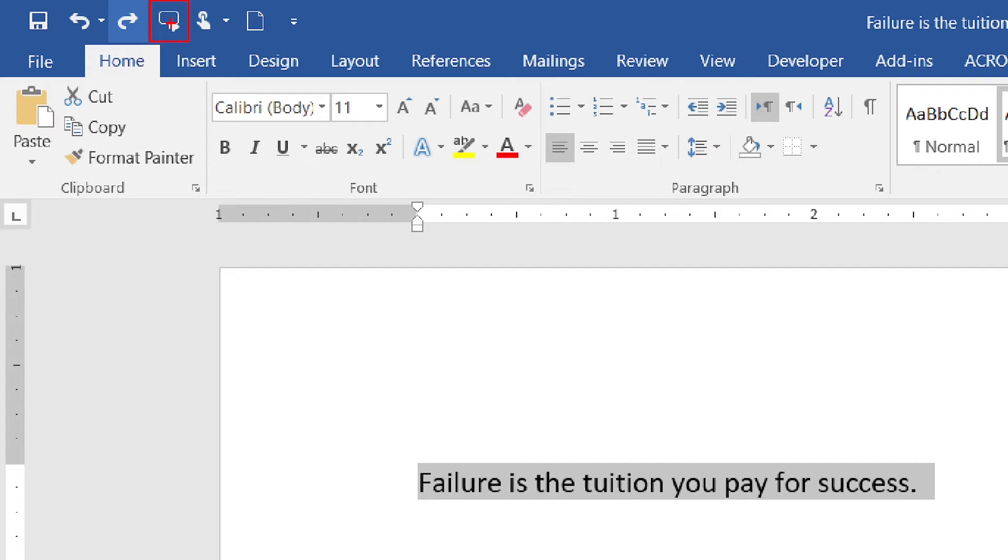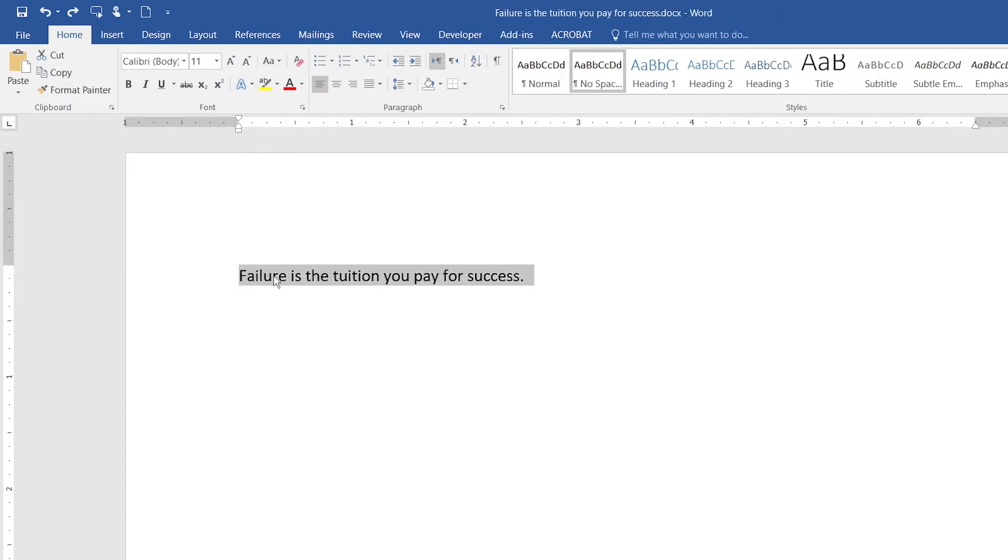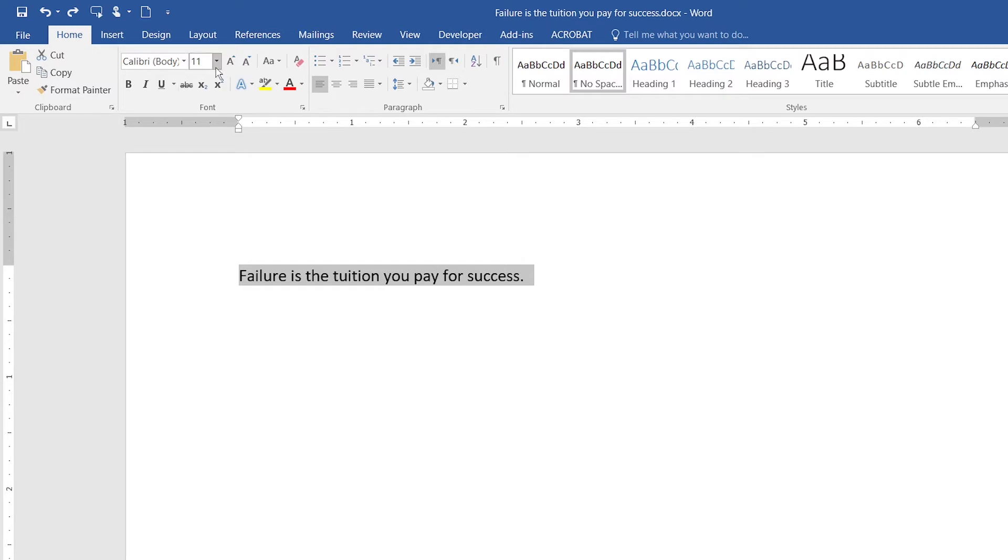When you want to hear the speech of your written text, you can click on the speech button right here. When I click on it: 'Failure is the tuition you pay for success.' There you go. When you click on it, it automatically starts to speak.